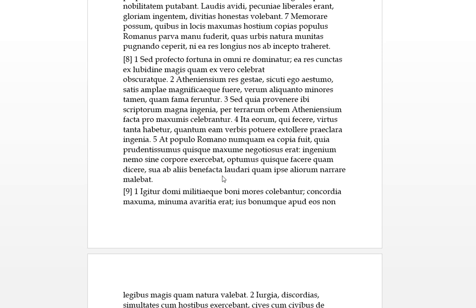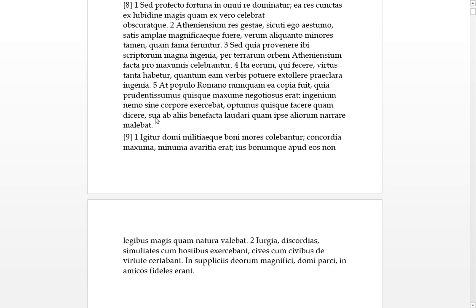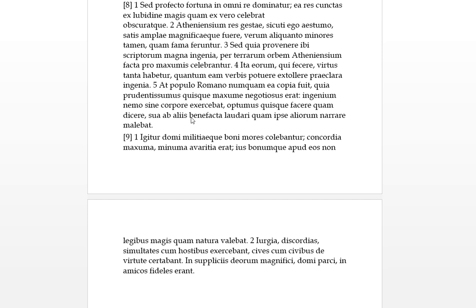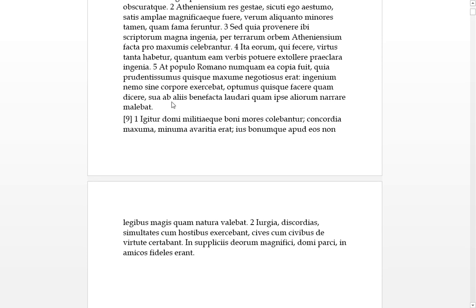Sua ab aliis benefacta laudari quam ipsi aliorum narrare malebat, which is preferred in the impersonal. So sua benefacta means their good deeds, bene is good and facta is the deed. Remember they were preferring to be laudari - malebat takes the infinitive, this is the passive infinitive - so each one preferred to be praised, his good deeds to be praised ab aliis by other people quam than to narrare, to narrate ipsi what other people did. So they wanted to be praised by other people rather than themselves to narrate about other people.